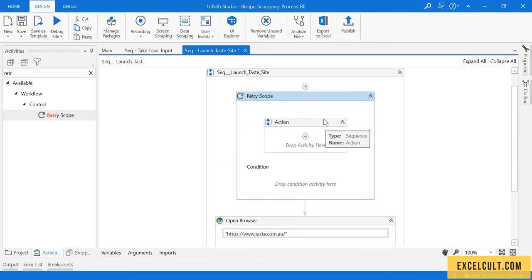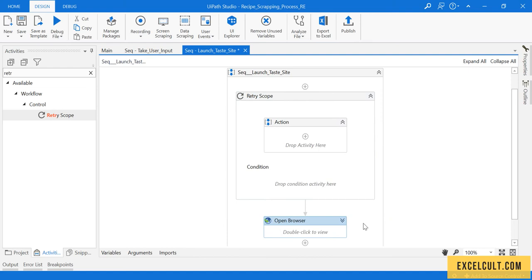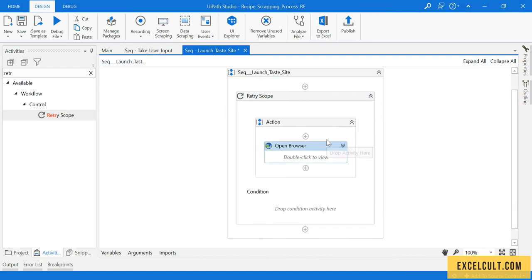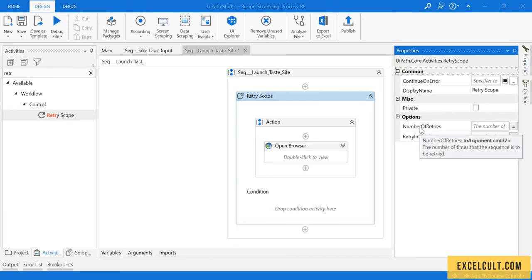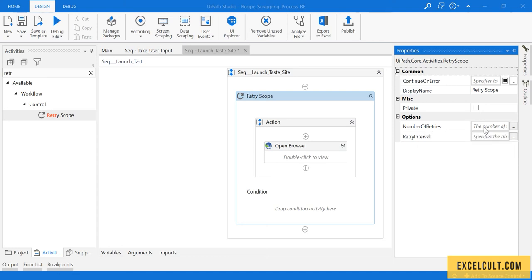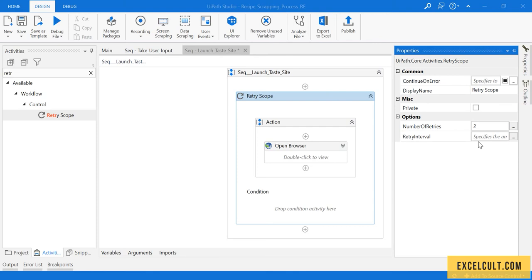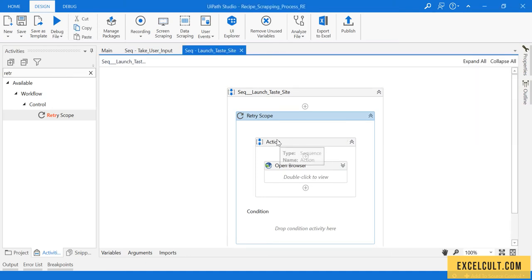Let's place this particular thing inside the actions. If I see the options it is asking for, it's asking the number of retries to do. Retry it for two times if it fails, and interval should be 10 seconds, or for that matter you can put five seconds.